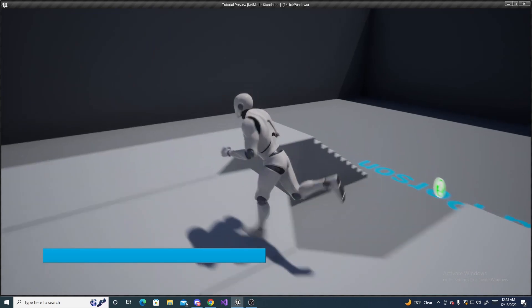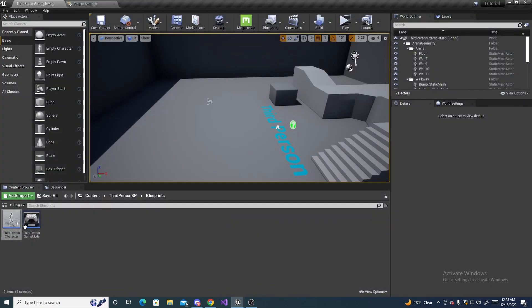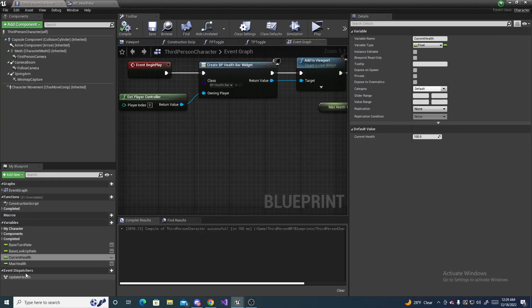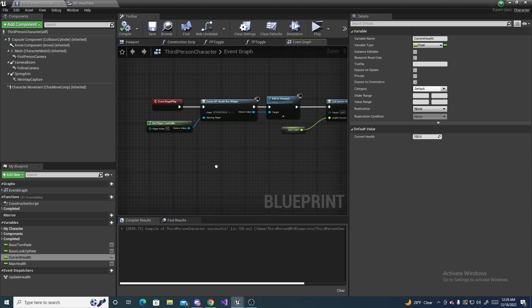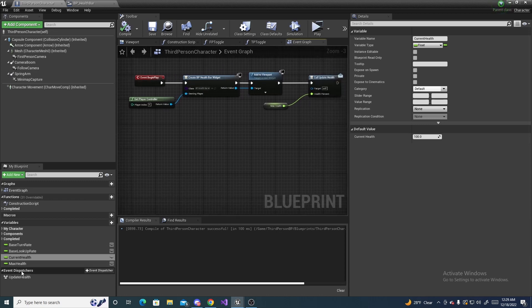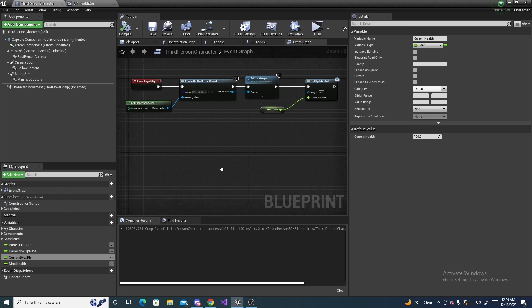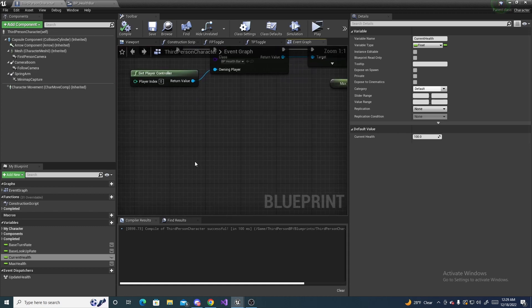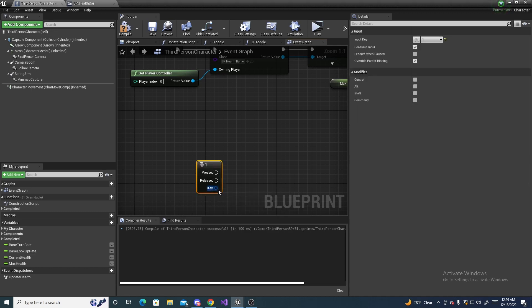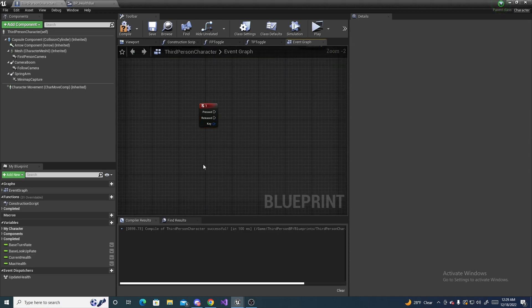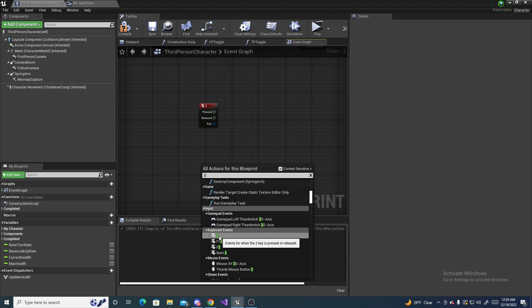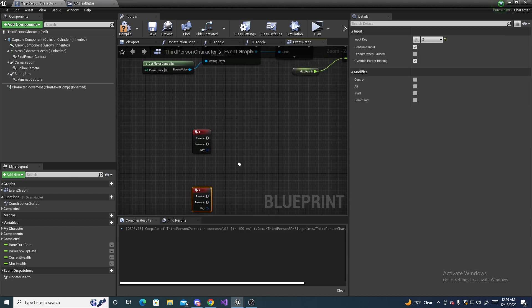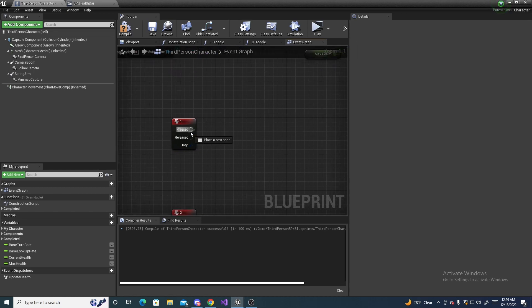But if you want the damage system then we can jump right into that. This is just a simple health and damage system to show how the update health works and how you're supposed to use event dispatchers. For sake of ease, I'm just going to bind my stuff to direct key presses. I'm going to do one and two.